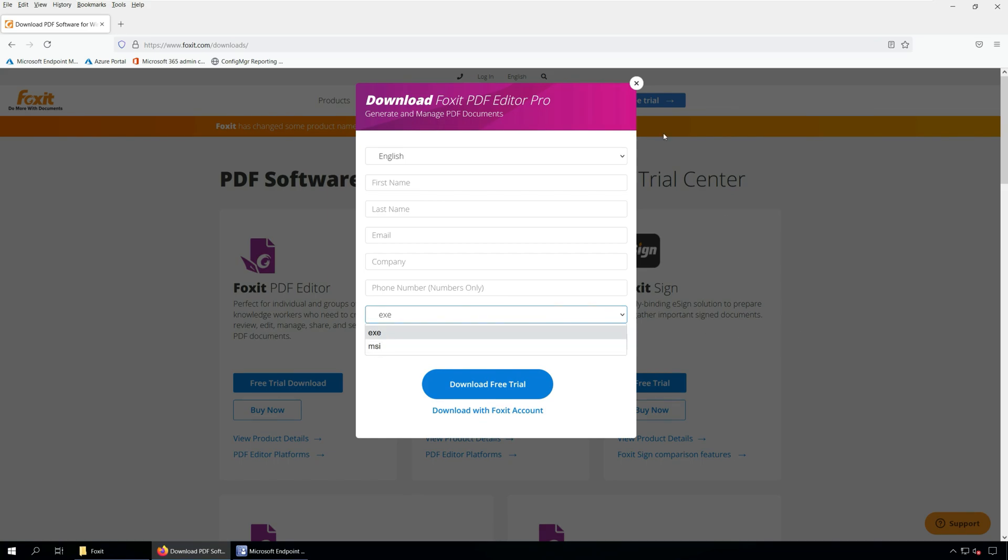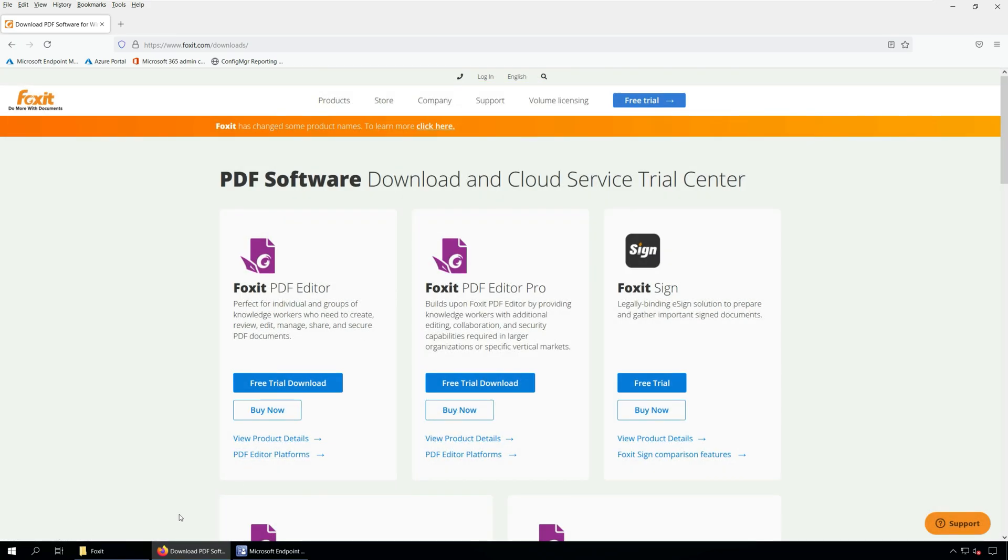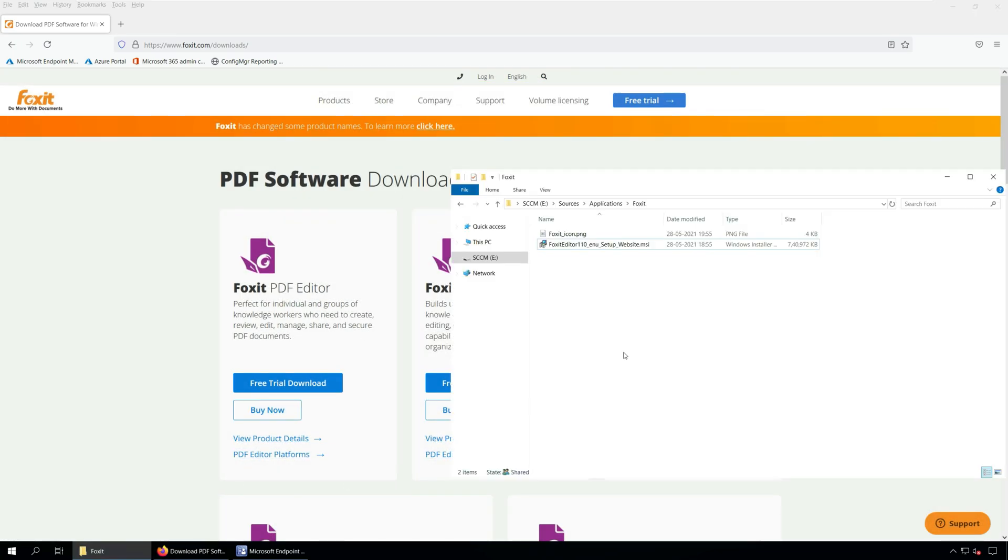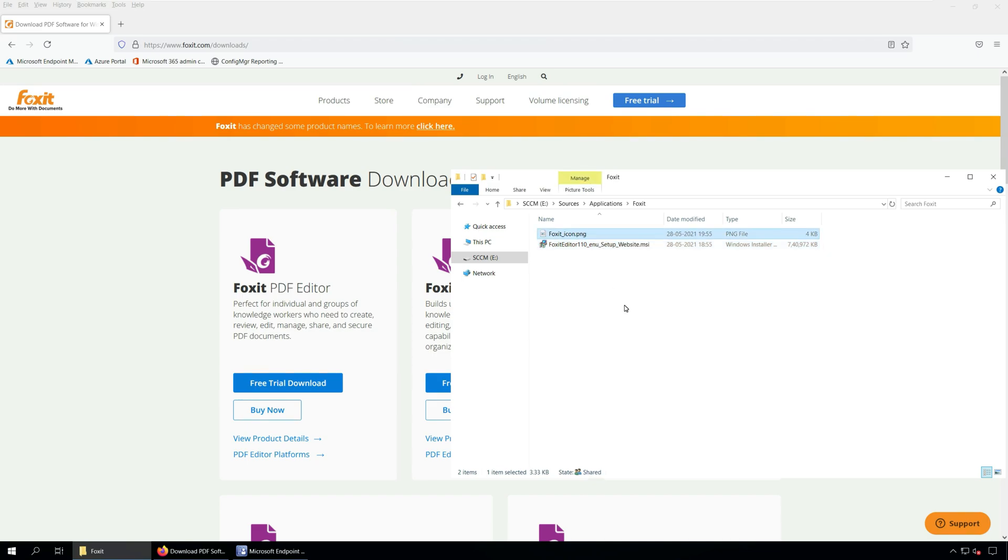I have downloaded the Foxit PDF Editor Pro and the installer size is 723 MB approximately. You can copy the software to a folder on your SCCM server or in a folder where you place all the softwares for packaging. You can also download an icon for Foxit PDF Editor so that we display both application and icon to users in Software Center.